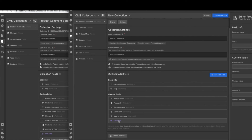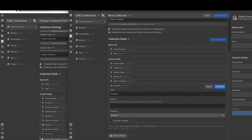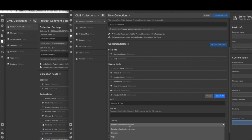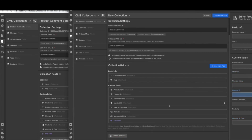Next, we're going to add reference fields. You're only going to have one product per comment, so these can be reference fields rather than multi-reference. Add a reference field and select 'products,' then hit save field. Then add another reference field called 'member ID field' and link that to members, then hit save field. Note: you don't necessarily need both the plain text member ID and the reference field — it depends on which automation workflow you're using. Once you figure out what works for you, you can remove one. Go ahead and hit create collection.